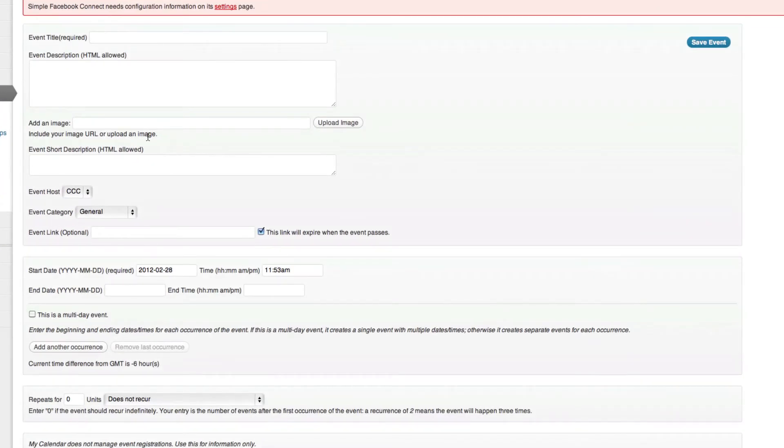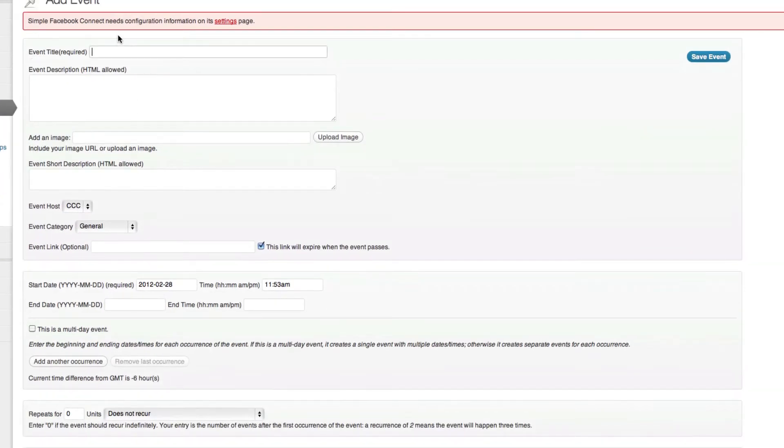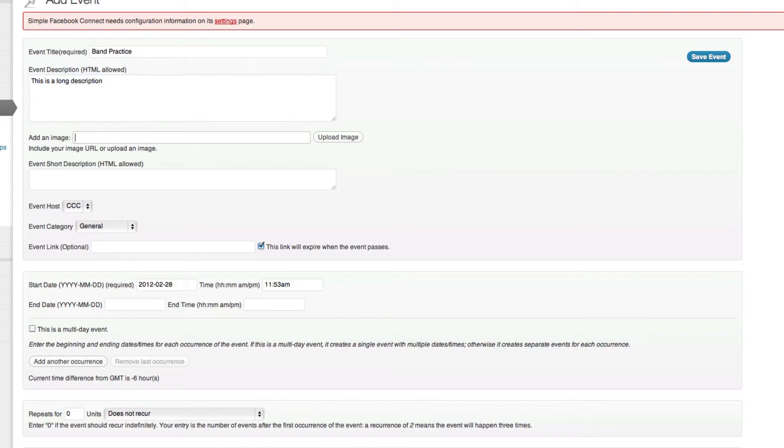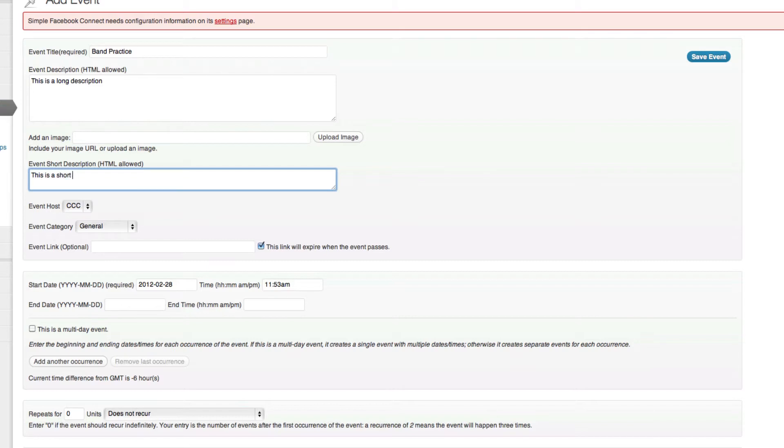The first thing it's going to do is ask for an event title and this one here we're going to do band practice. Now here is the event description and this is kind of the long one. This is a long description. And of course you can put anything up there, but you can add an image if you want. Here is a short description.